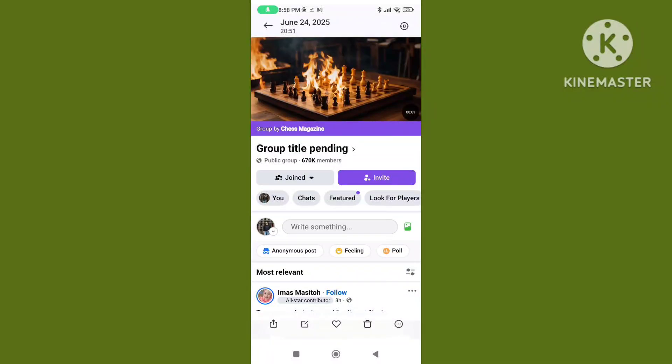Hello viewers. In this video I'll show you how to fix the Facebook group title pending problem, Facebook group name not showing problem, or Facebook group name automatically change problem. If you want to solve this problem, please follow the steps.